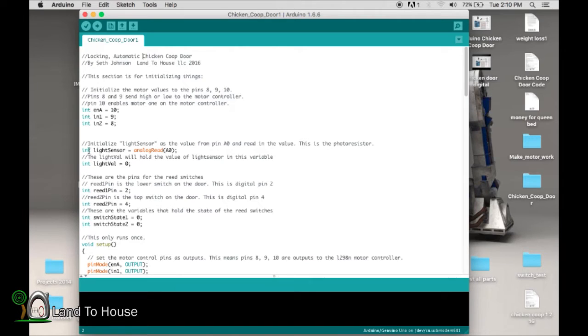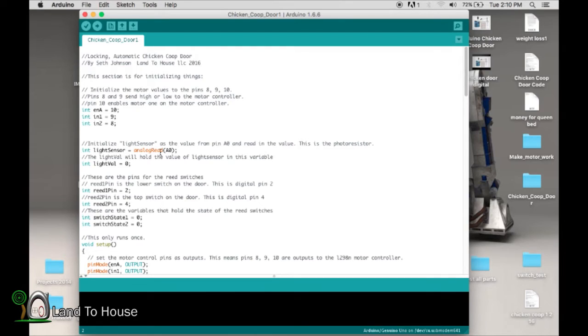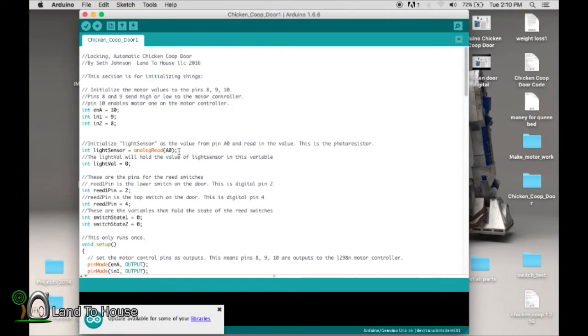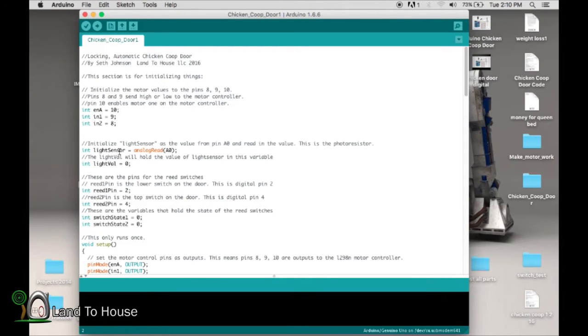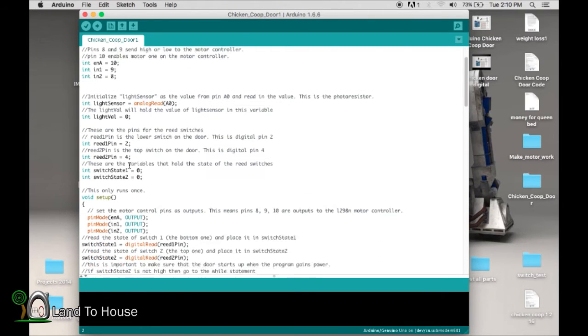Light sensor is what's going to be read from analog read A0. Now remember that A0 is that orange wire that we installed to the photo resistor. So whatever is read from that is going to be stored in light sensor. Light val is equal to 0. We'll get to that again later.